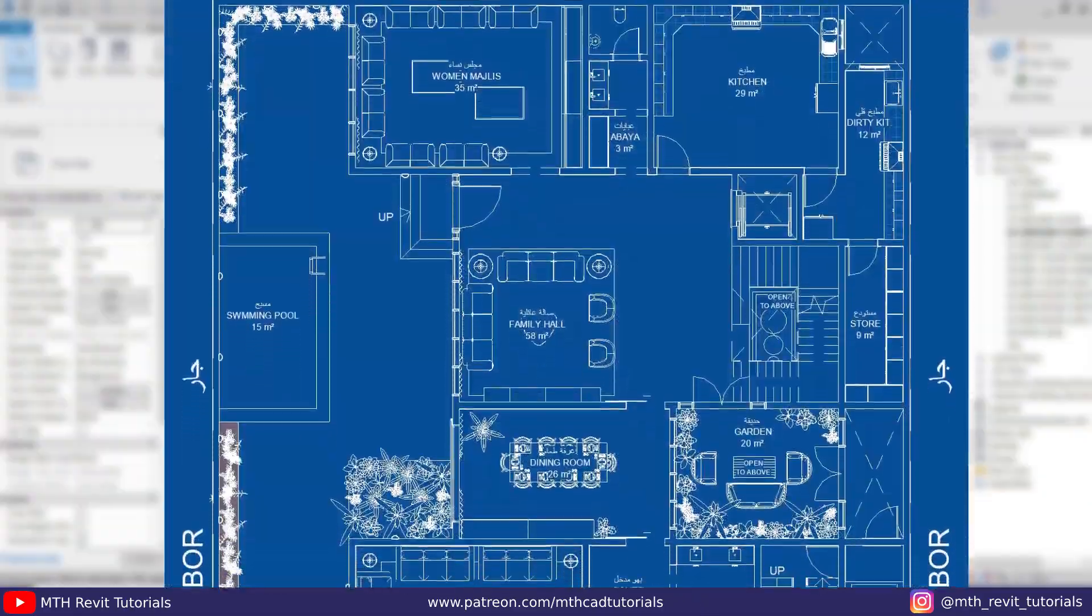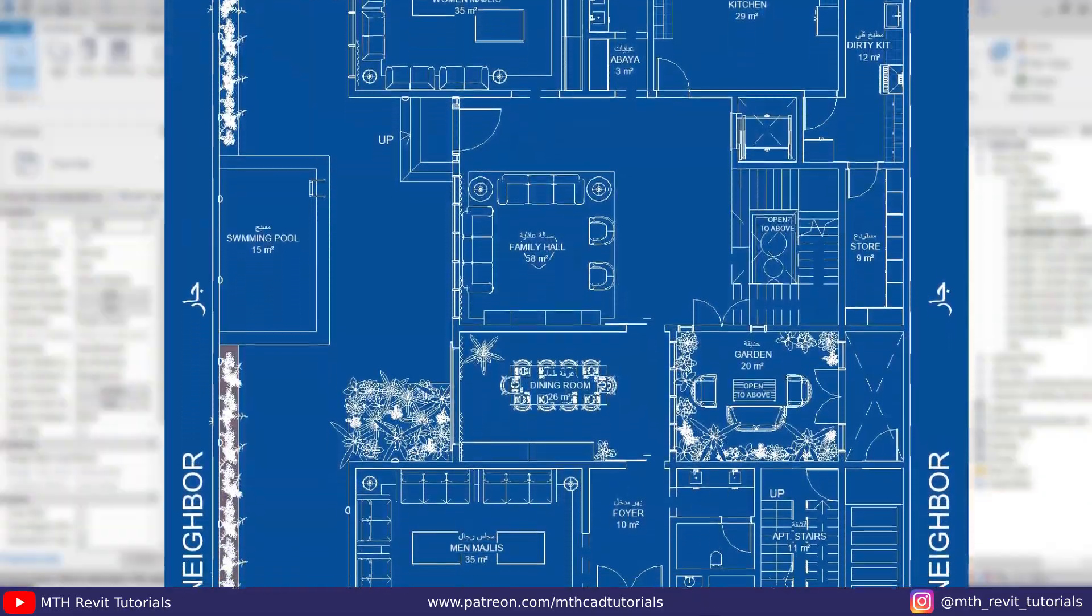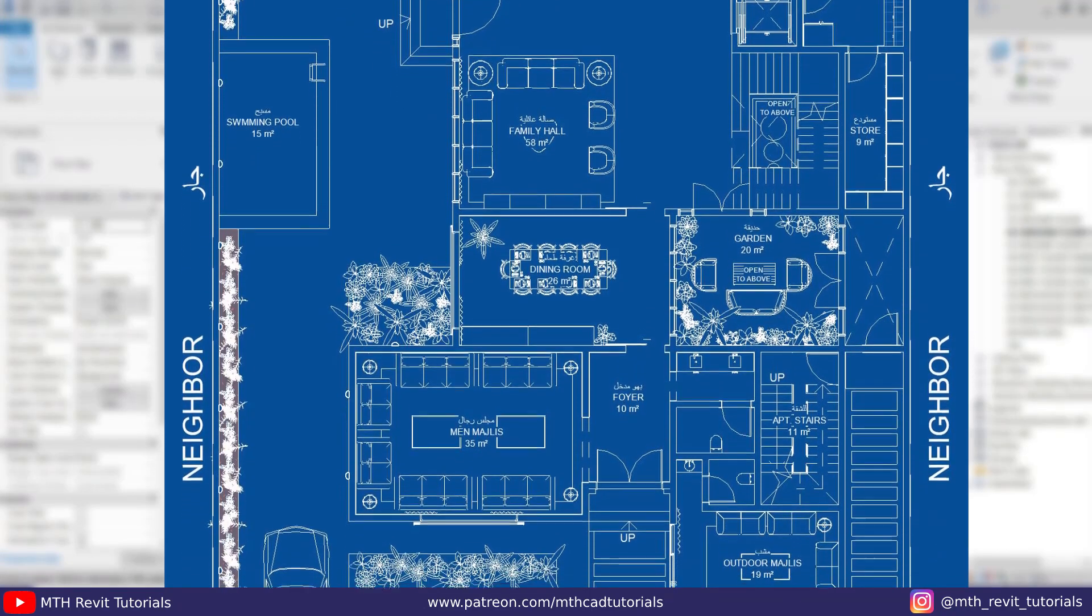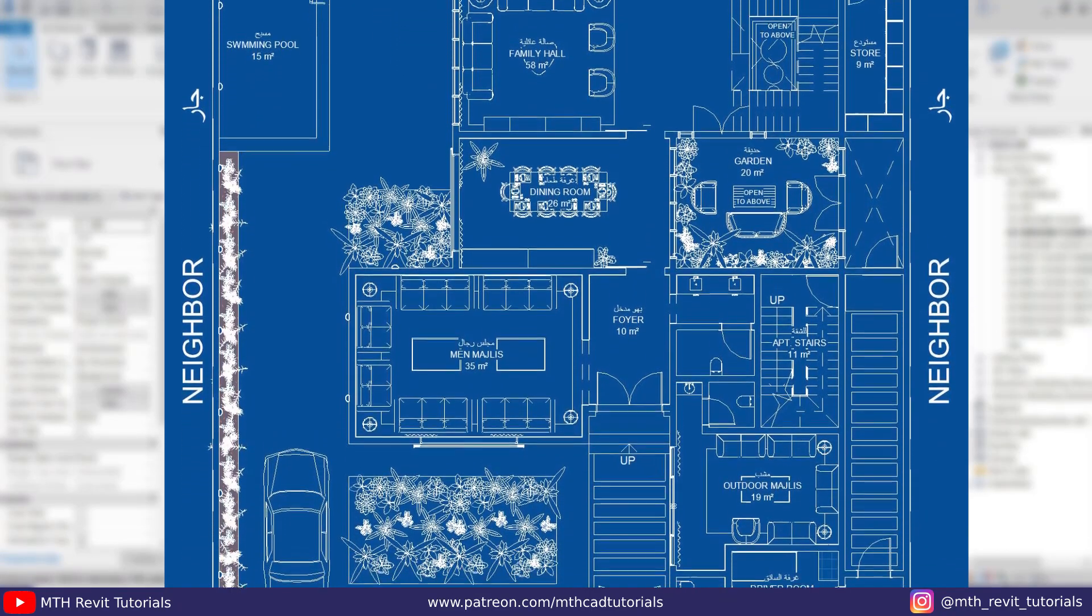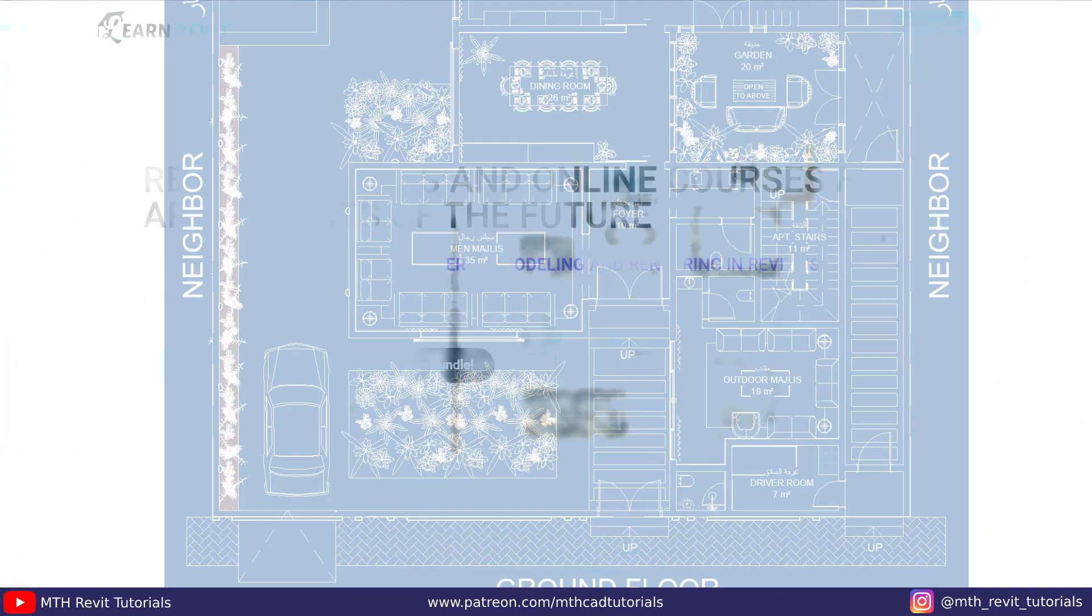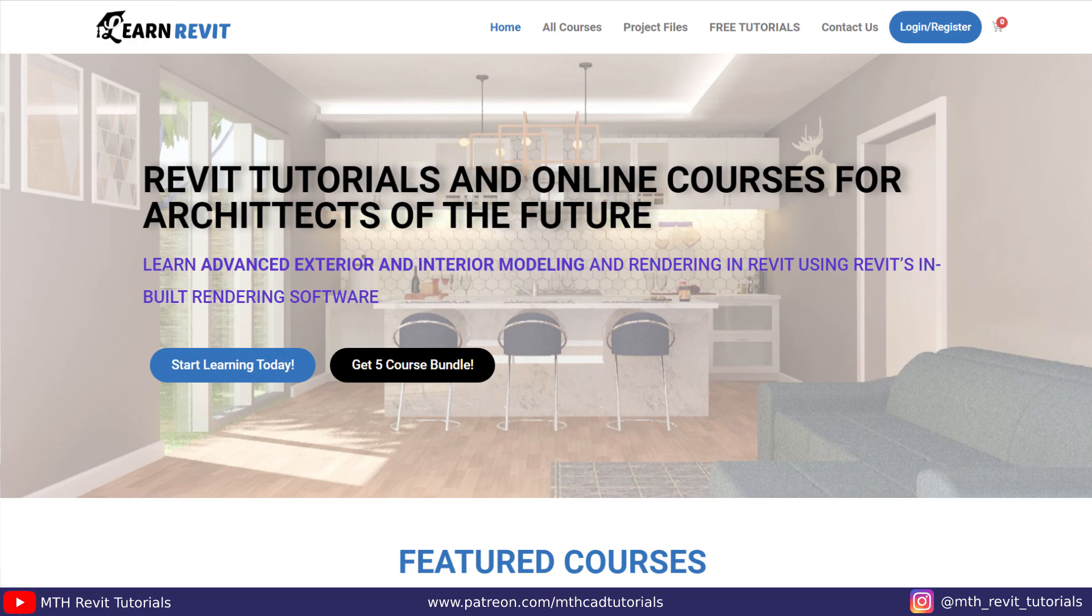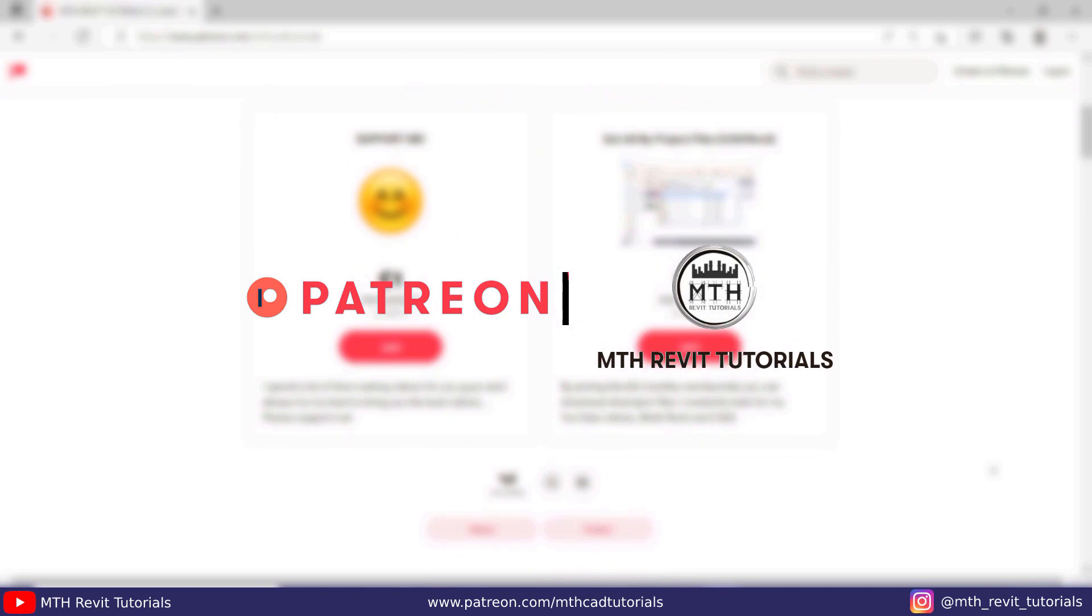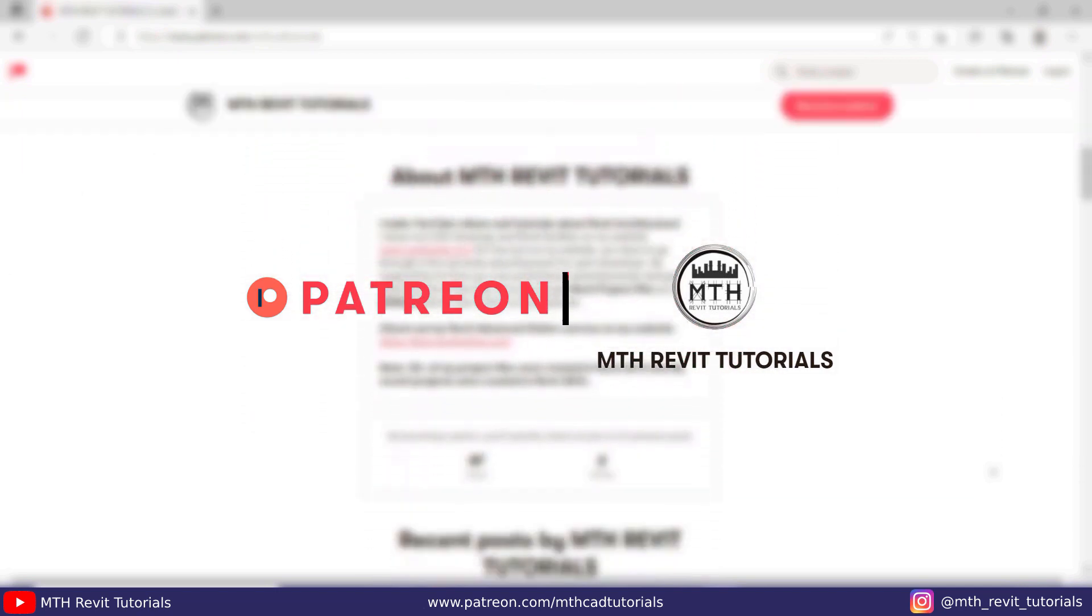That's all I wanted to share with you guys today. So that's it for this video. I hope you have learned something new, so please make sure to like and share this video and subscribe to my channel if you haven't already. Don't forget to turn on the post notifications and don't forget to check out my website learnrevitonline.com to get my Revit advanced courses. Yeah, I will see you guys in the next video.